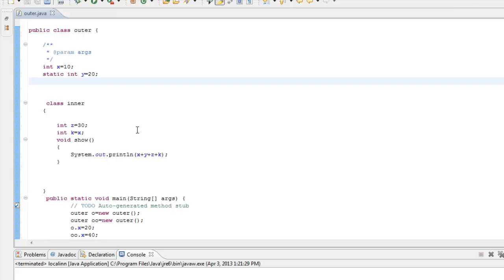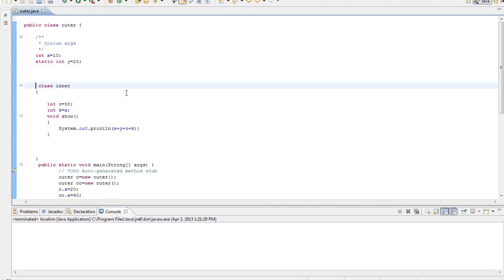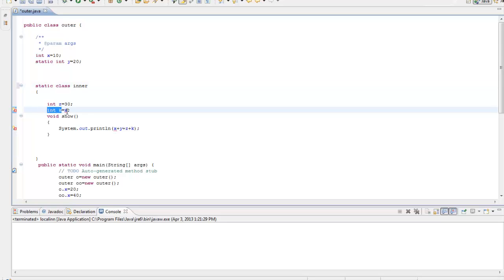Let us now look at some inner details regarding how inner classes are implemented. First, let's go through how a static inner class works. As we have already seen, the rule for a static inner class is that it can only access the static members of the outer class, so there is no question of 'this.x'. I will just initialize this to some value.